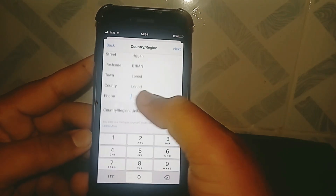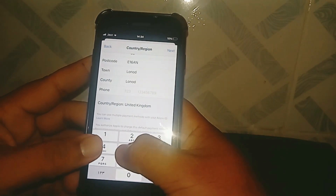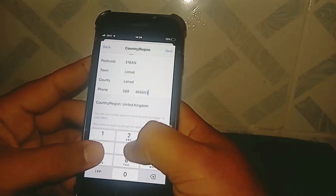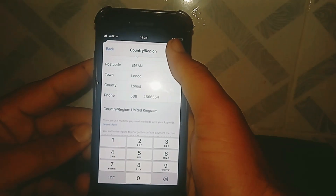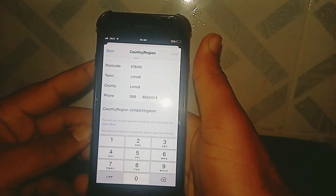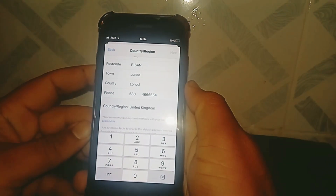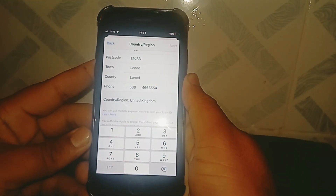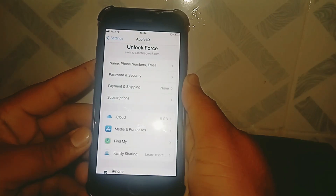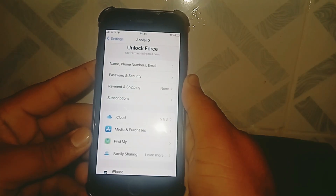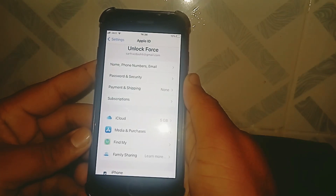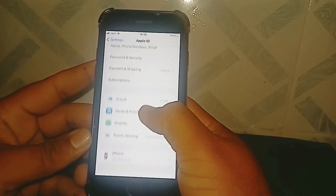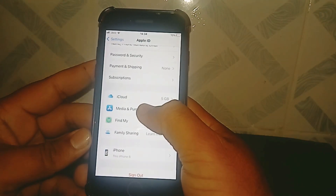After that, put your phone number and tap on Next. Your country/region will be changed successfully. If the video was helpful, please like and subscribe to my channel. Thanks for watching.